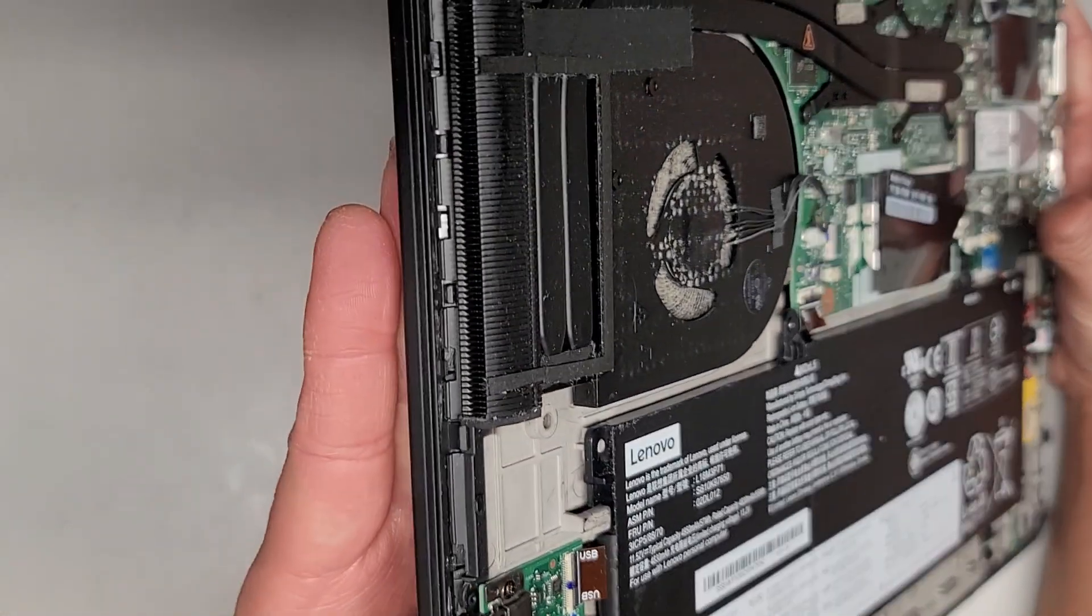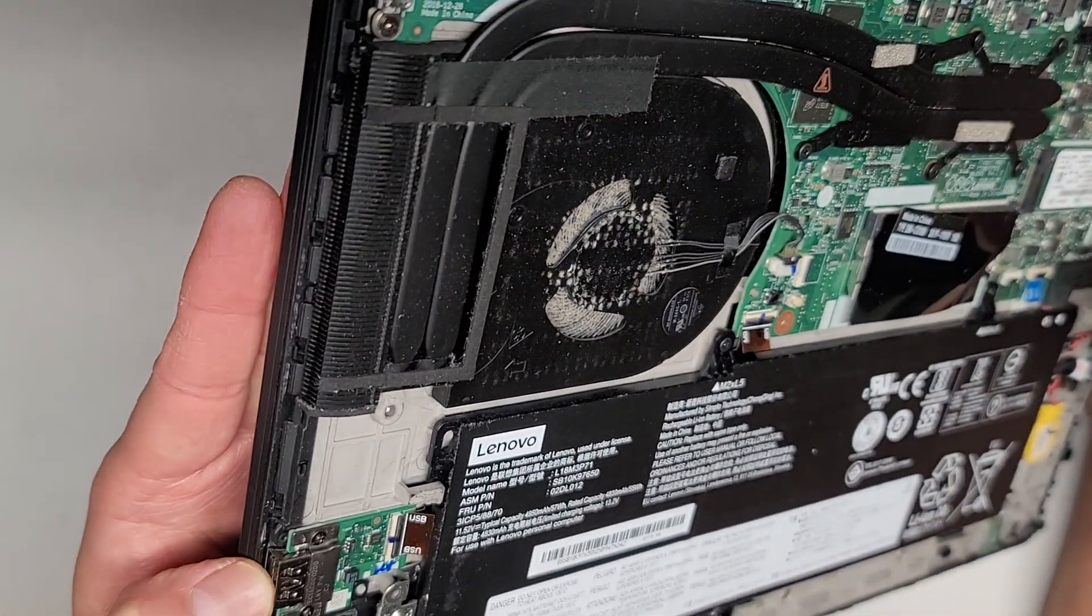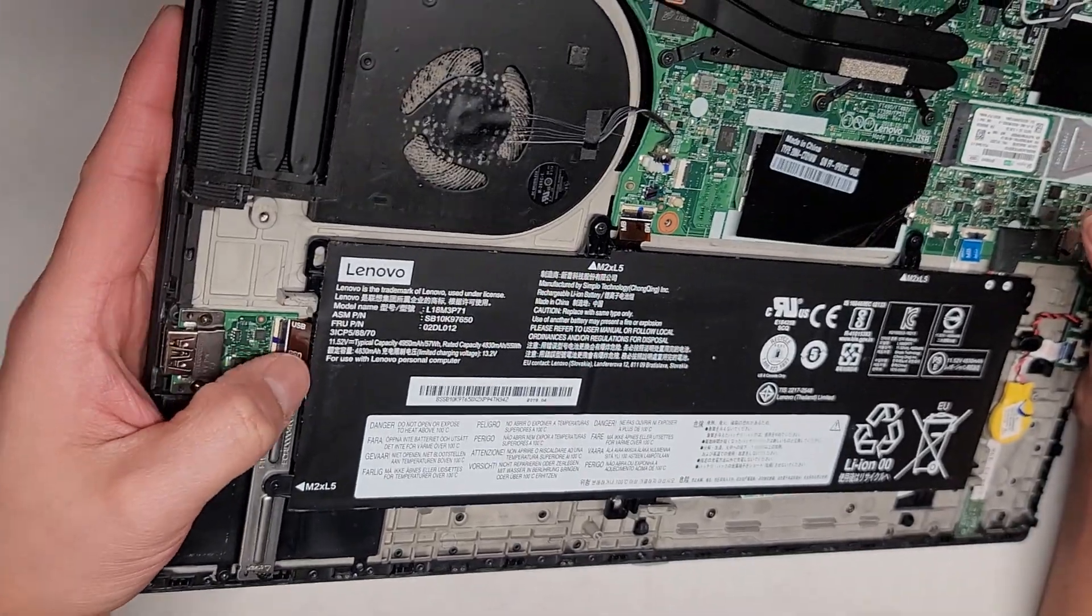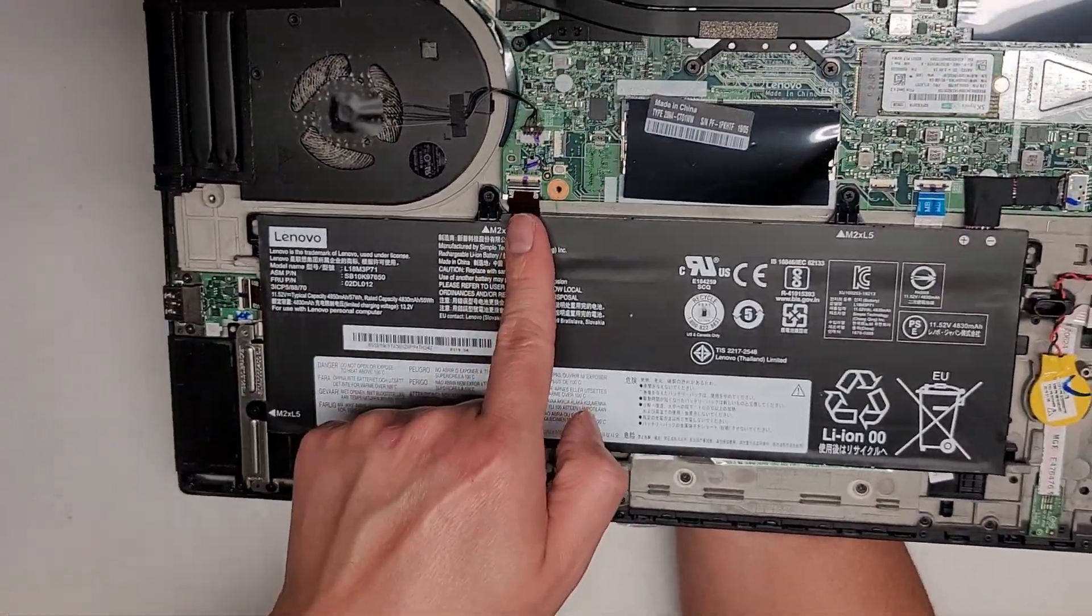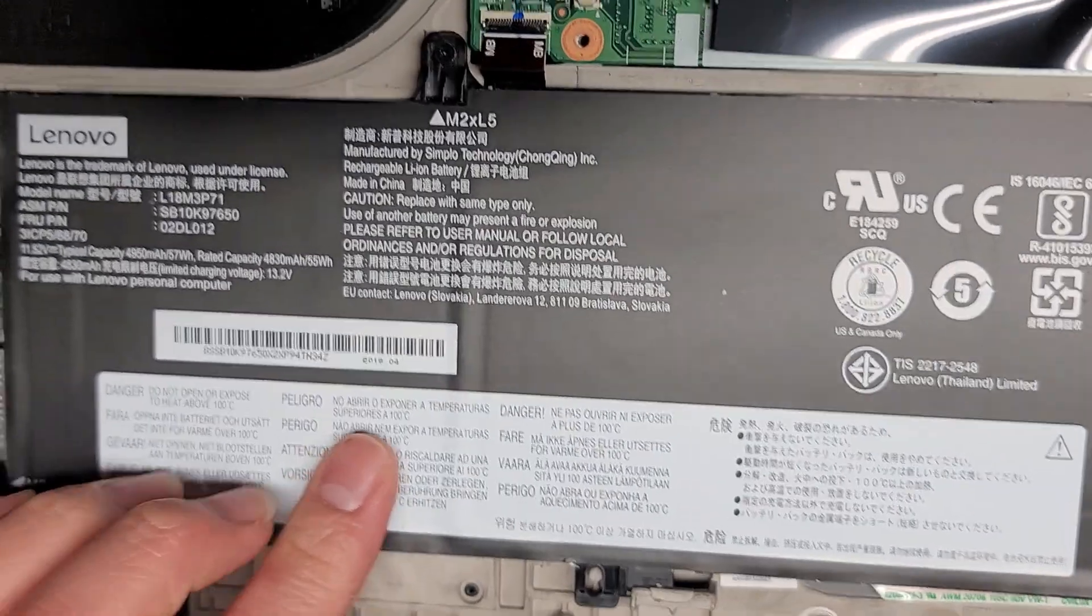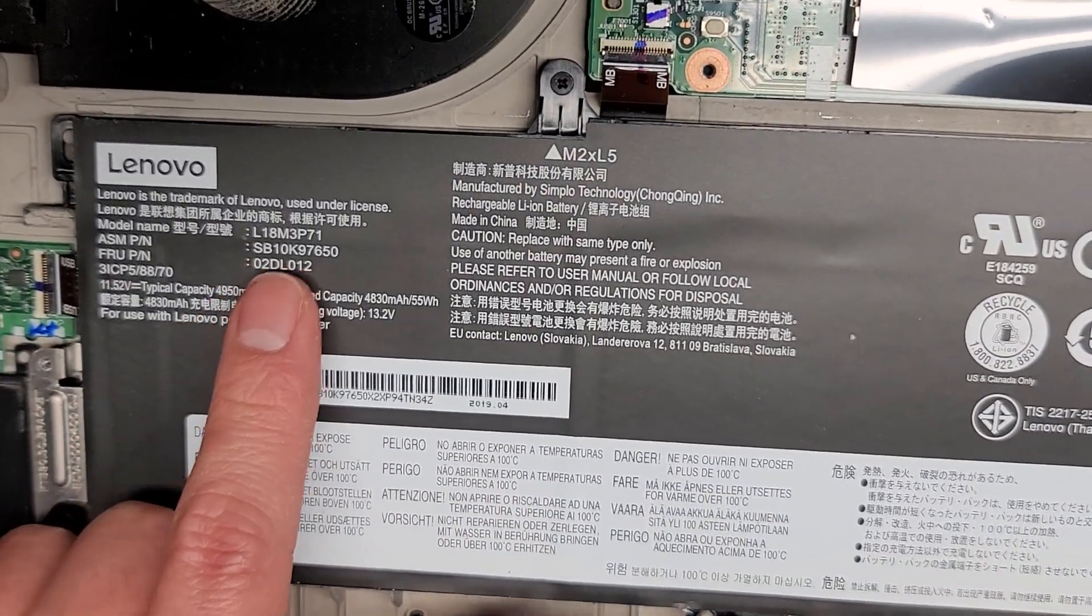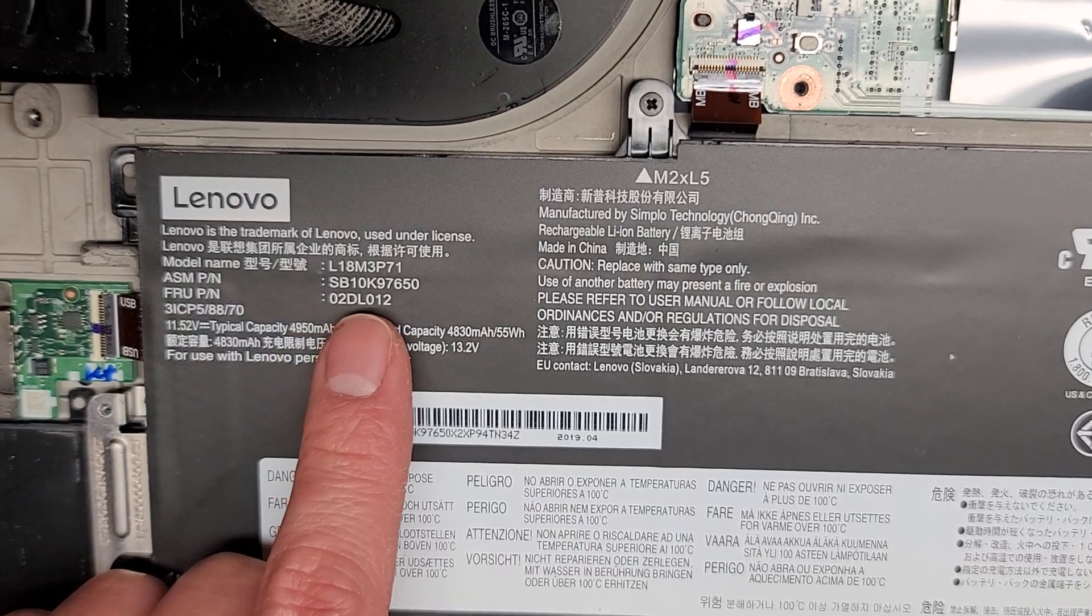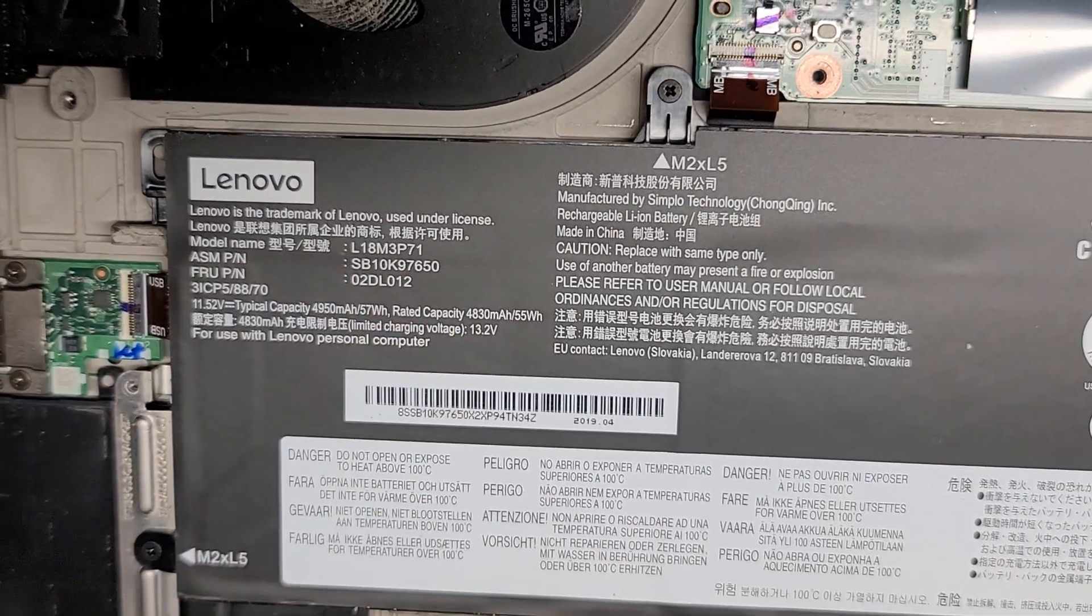So let's see what we got inside. You got this USB port here with a removable connector there. Connects to the motherboard here. We're just doing a quick look. We're not really going to be taking this whole thing apart. Here's the model number for the battery. L18M3P71.